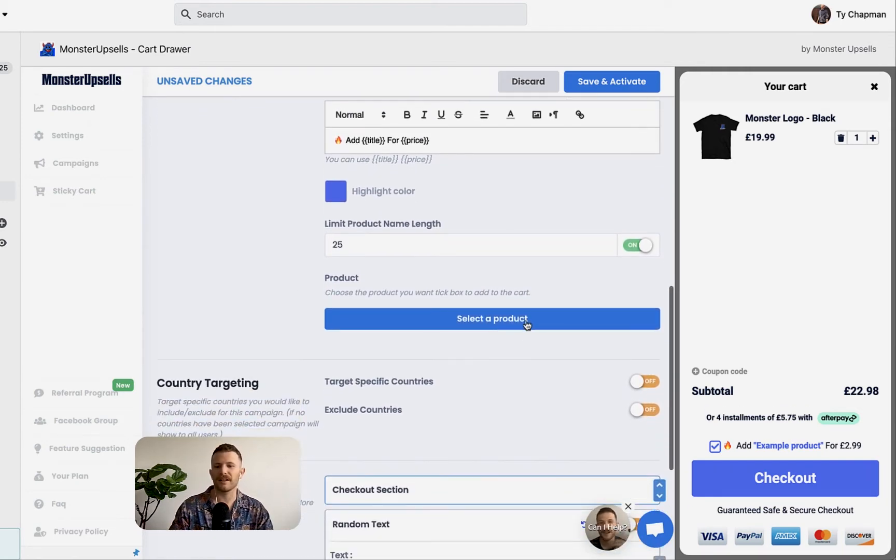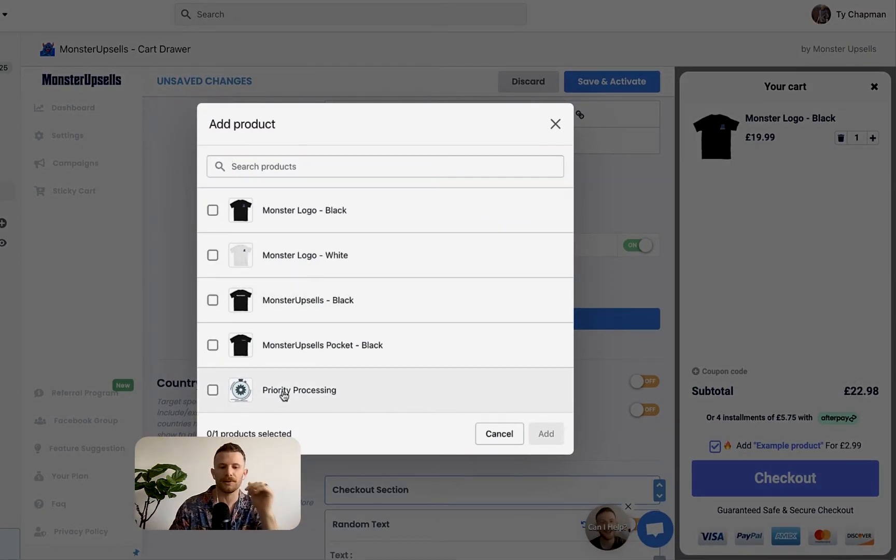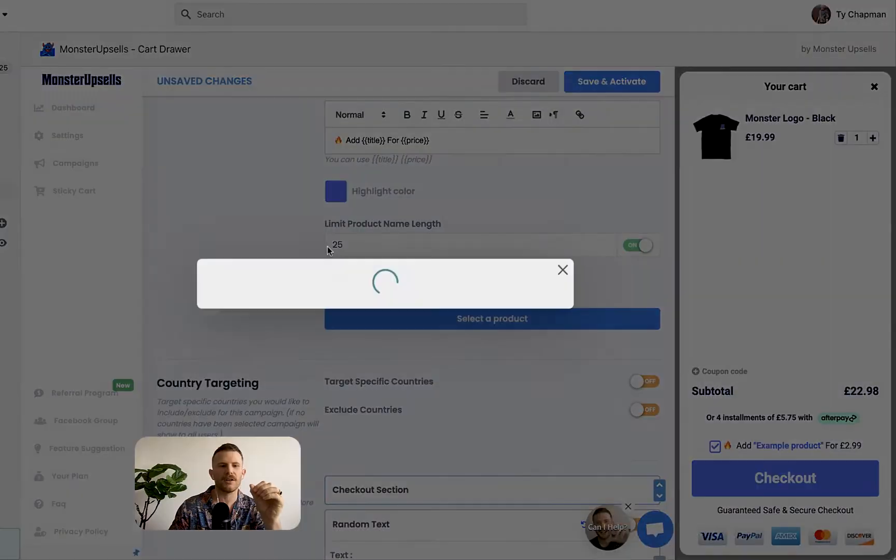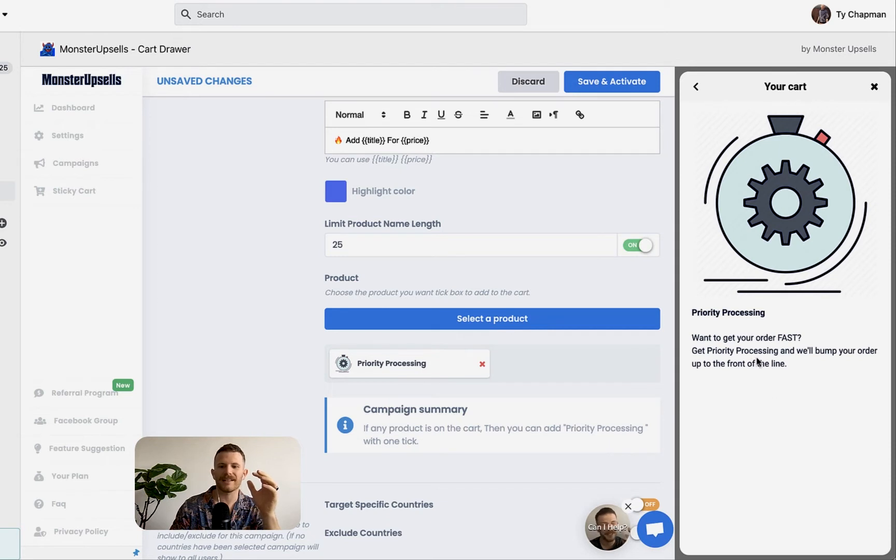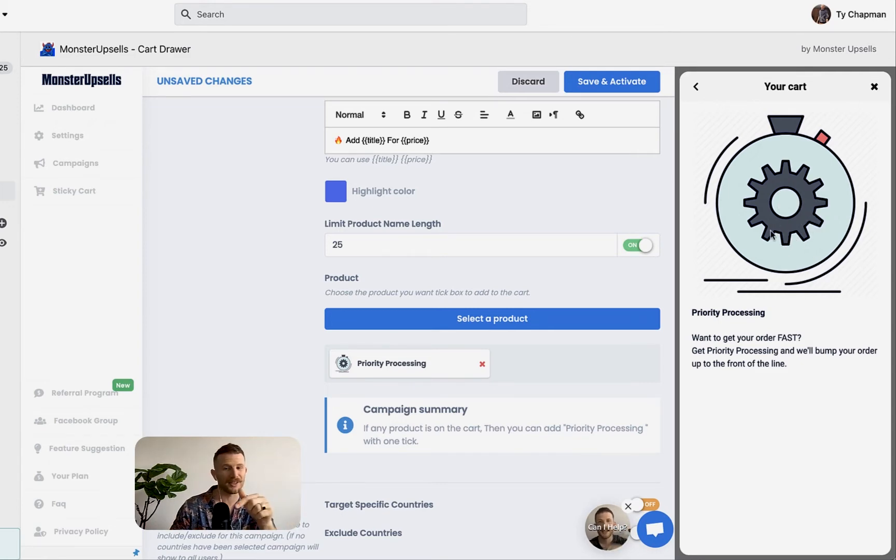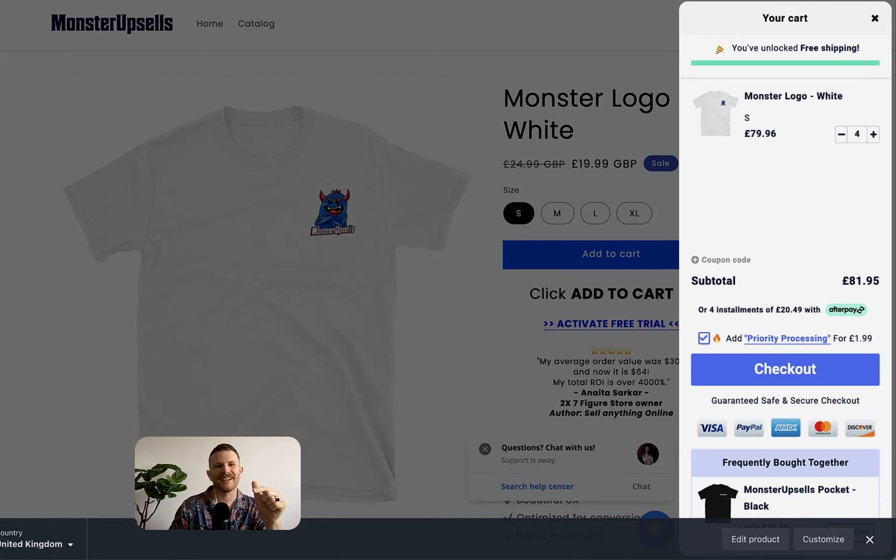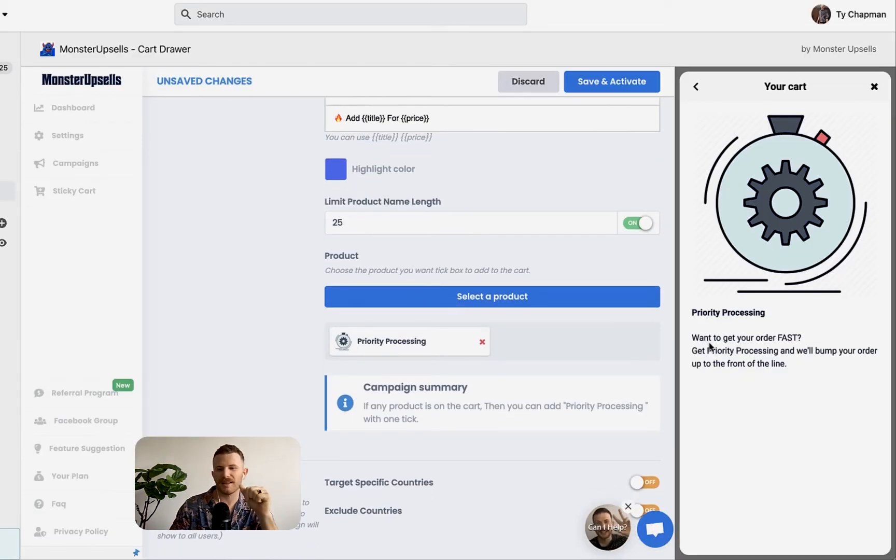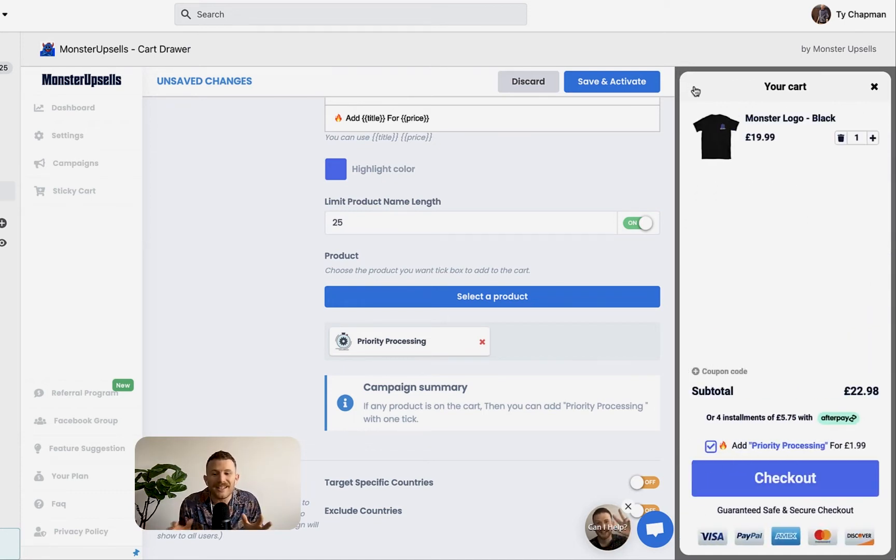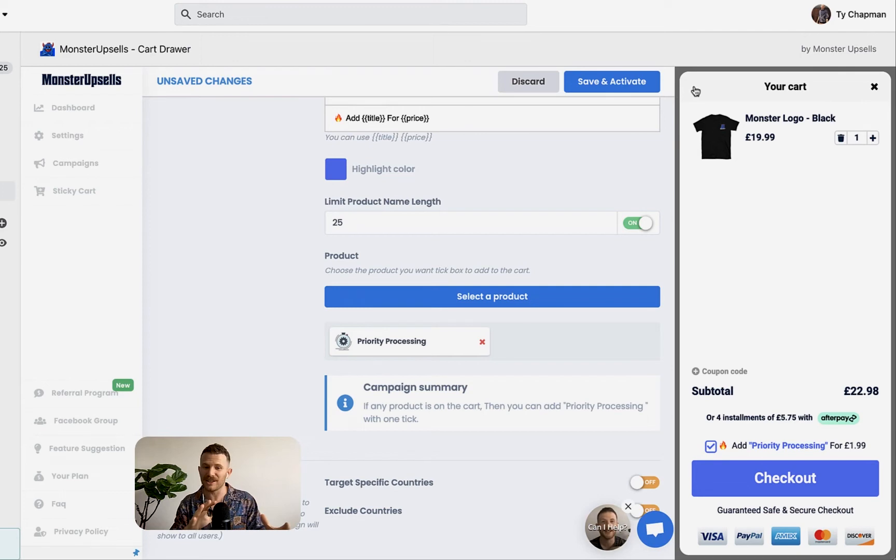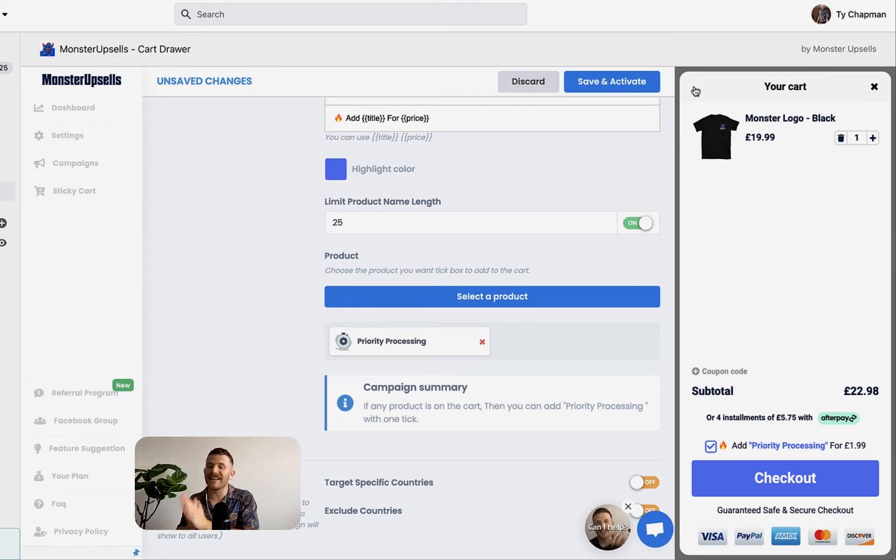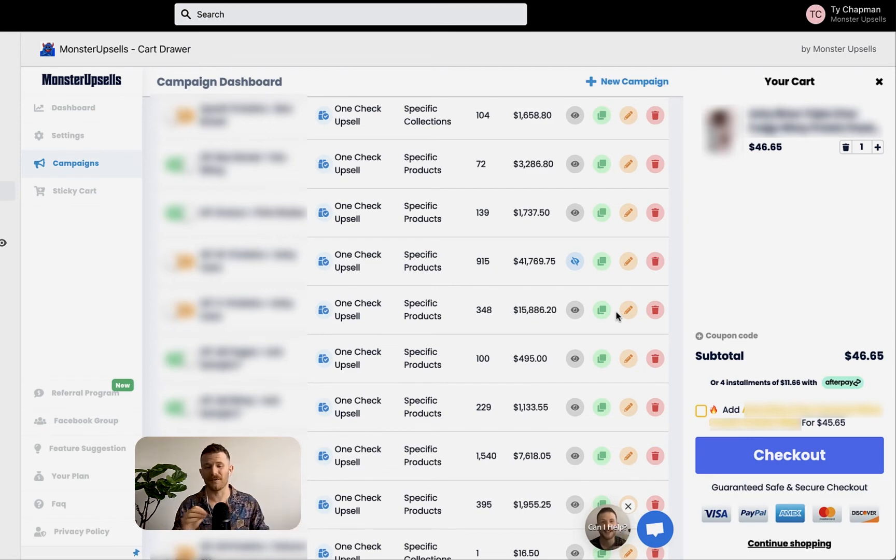And then we're going to scroll down and just choose our product that we want to do. I've got a priority processing product that I've set up over in the product section of Shopify. It's really easy to set up. And if you click on this here, you can see this is the text that I added in for the description in the product. And then I just use this picture. It's really easy to use. You can actually steal this picture from our demo store if you want in Monster Upsells. So I've got priority processing. Want to get your order fast? Get priority processing. We'll bump your order up to the front of the line. Crazy, hey? Like this is mind blowing. You're actually adding a product to the cart that isn't physical in nature. But what I also suggest is actually testing your physical products too. That's what this Shopify Plus store was doing to get the $45 one tick upsell. That royally crushed it for them.